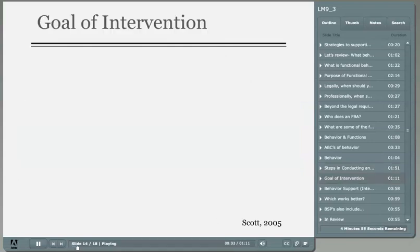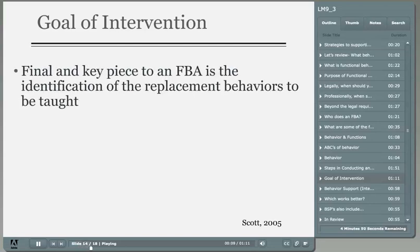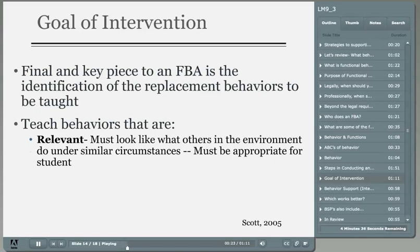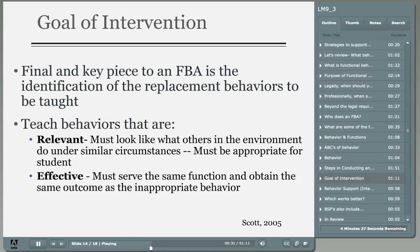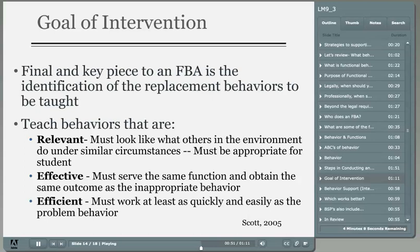The replacement behavior must be carefully considered to ensure students will see it as a positive alternative to the inappropriate behavior. First, replacement behaviors need to be relevant — consider how successful students and peers behave in the environment. Second, replacement behaviors must be more effective than the problem behavior; if the inappropriate behavior works really well and has been used for a long time, the student will always continue to use it. Third, replacement behaviors must be at least as efficient as the problem behavior. If the replacement behavior requires a good deal of effort or works more slowly, the student is likely to return to the more efficient problem behavior.